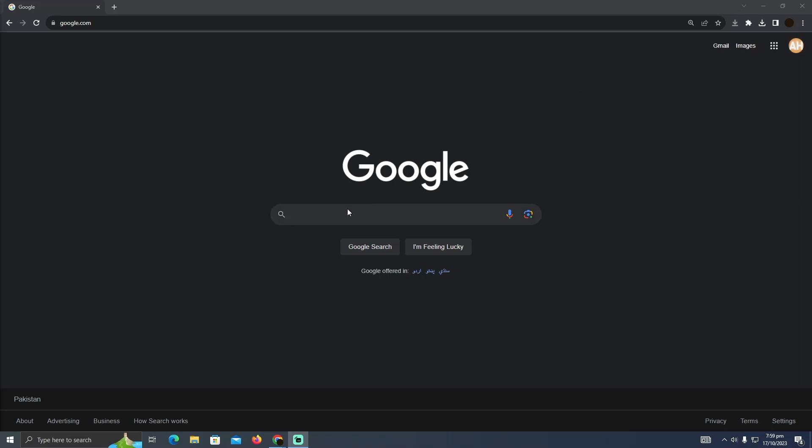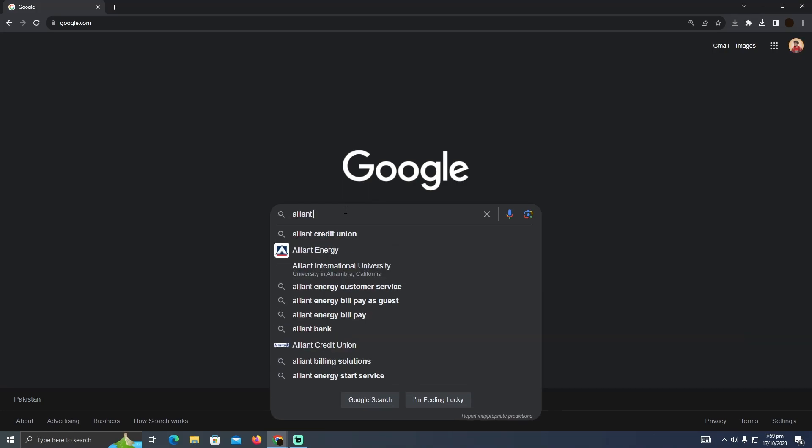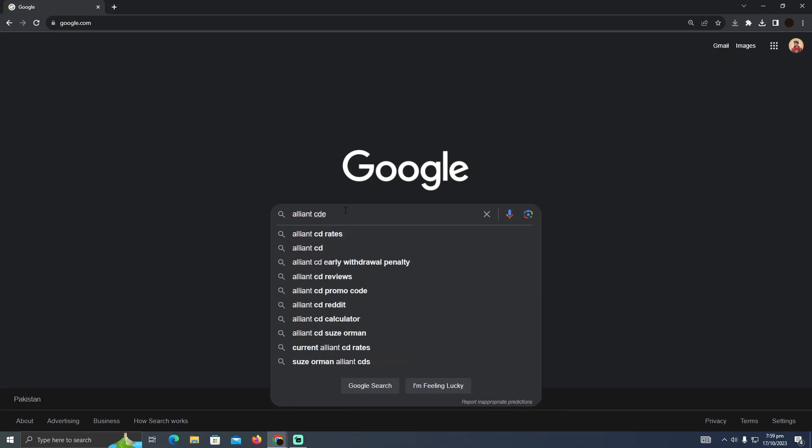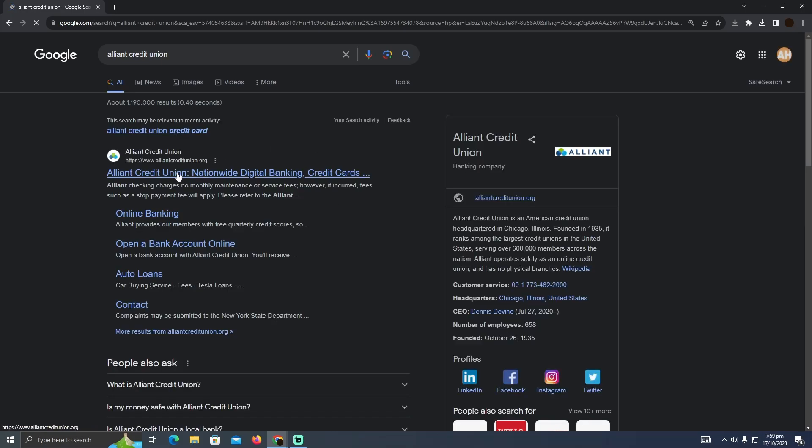So for that, I'm at my browser and I'm going to search for Aligned Credit Union. And let me just type it for ad. And there you go.